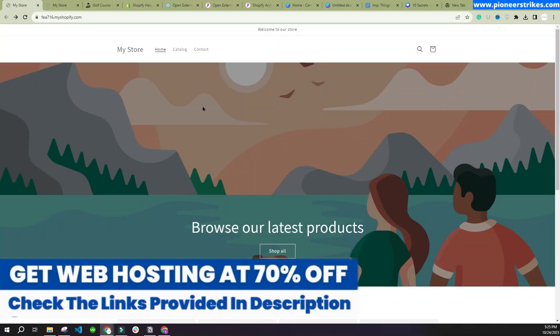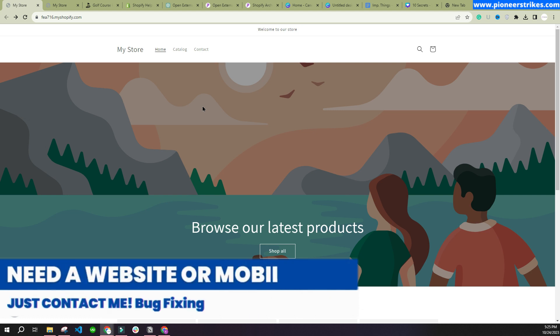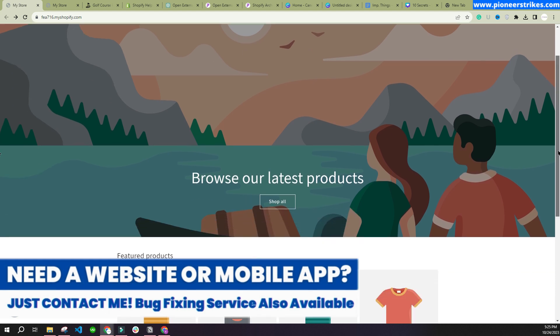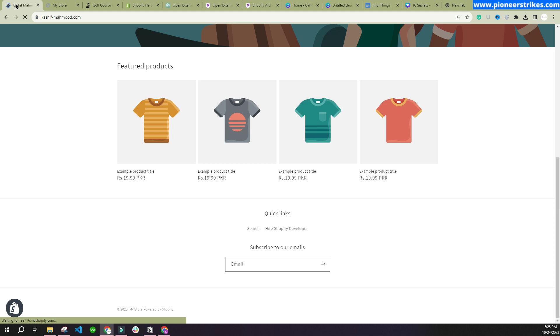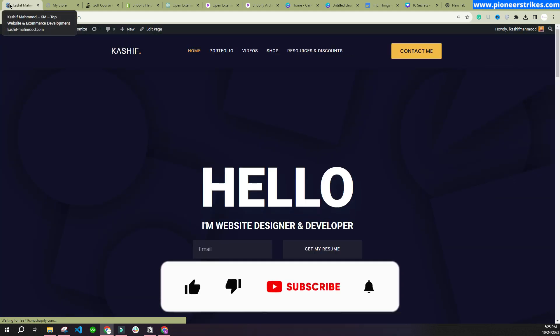Hello, so in this video I will tell you how you can open external links in a new tab in your Shopify store. For example, here in this demo store when I click on this external link, it will open in the same tab. So let's click on it. Here you can see it is opening in the same tab.